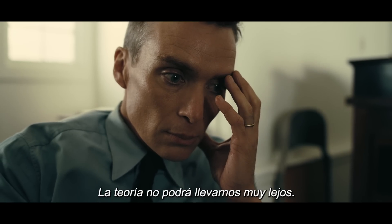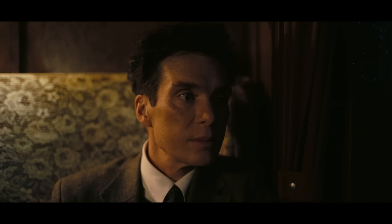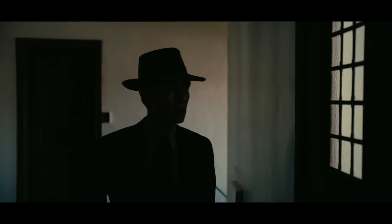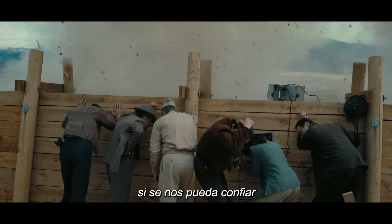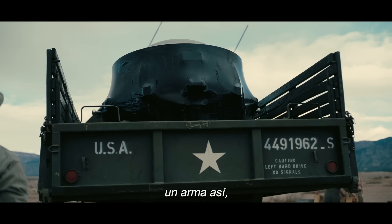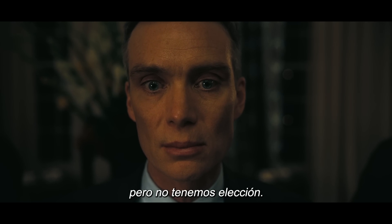Theory will take you only so far. I don't know if we can be trusted with such a weapon, but we have no choice.